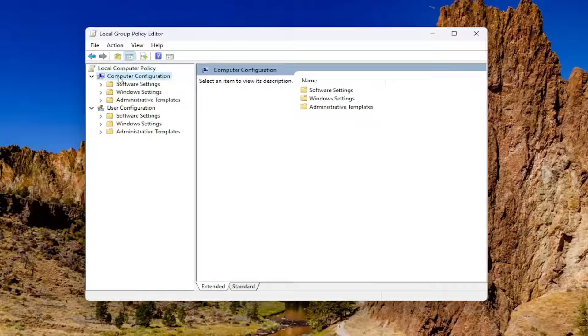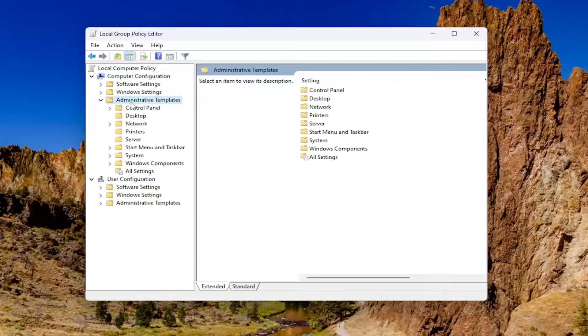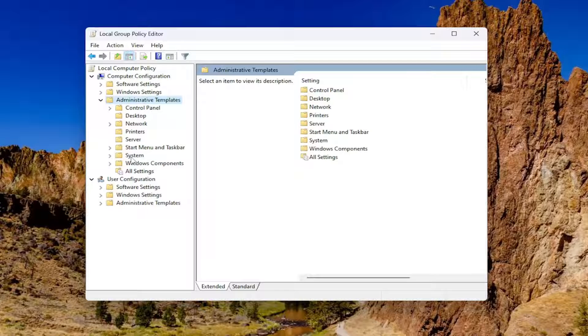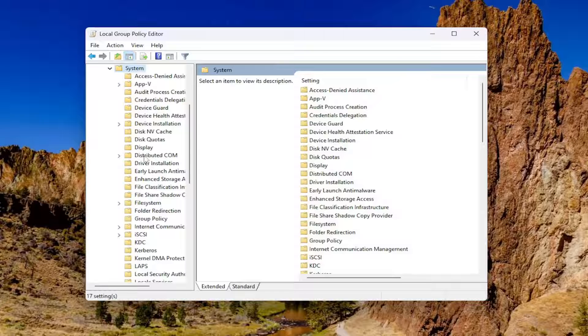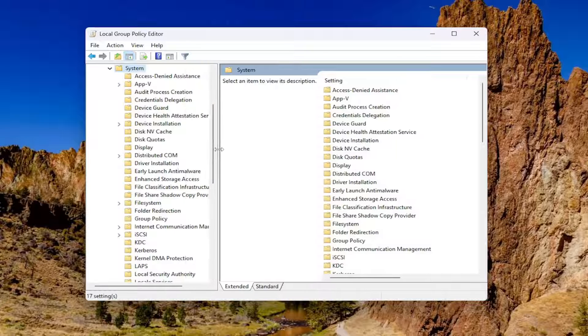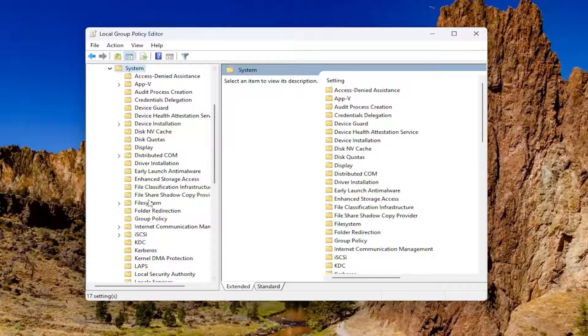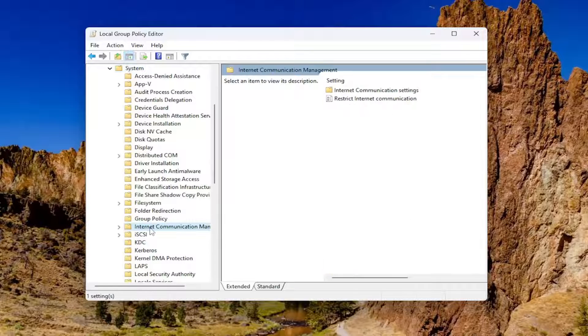Underneath Computer Configuration, you want to double click on the Administrative Templates folder. Do the same thing now for the System folder, and then go down to Internet Communication Management, just right here.